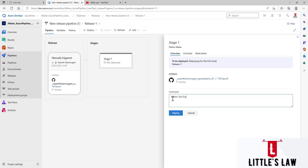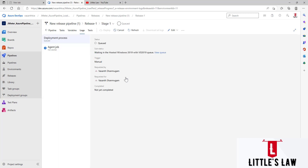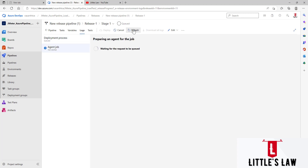Adding the deploy comment as 'JMeter test execution' — enter any comment you like — and clicking Deploy. Once started, let's go to the Logs. We can see the sub-status is showing the install step. We're waiting for the Hosted Windows 2019 agent. Let's click Refresh and wait for the job to complete.